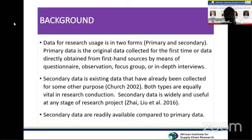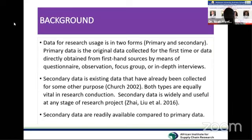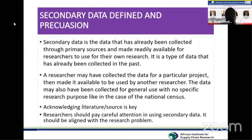Secondary data is readily available to upcoming researchers — those who did not originally collect the data, but find it useful for their own research. Secondary data are always readily available compared to primary data. It is already existing data, readily available for researchers to use in their own research.